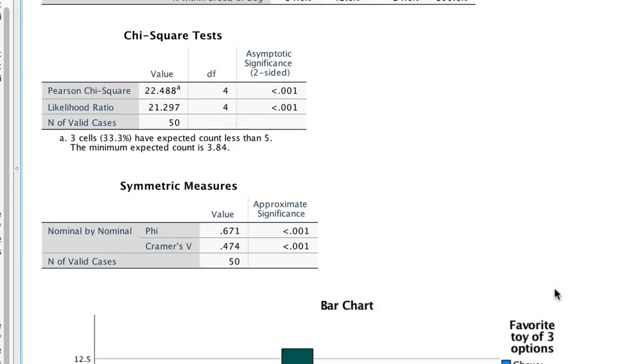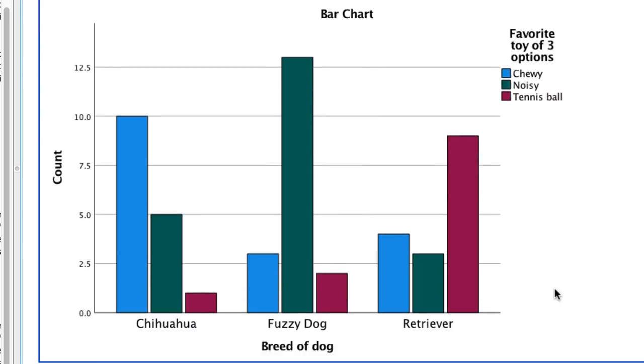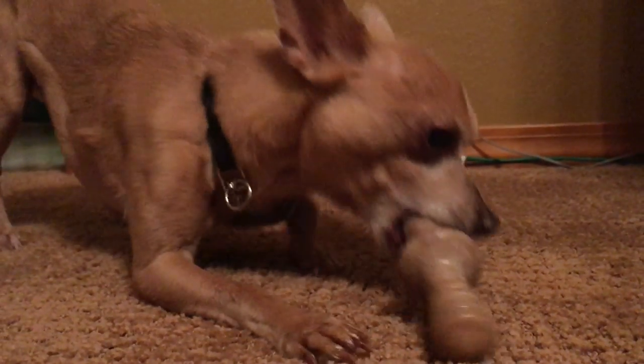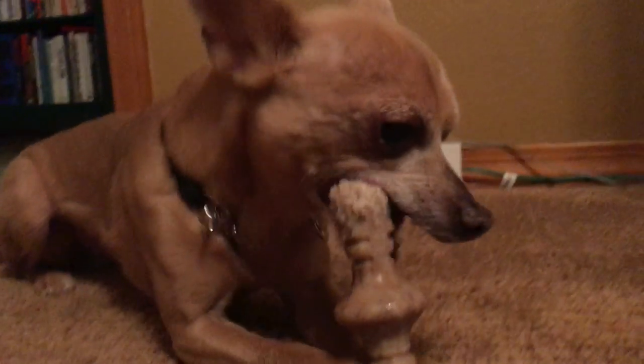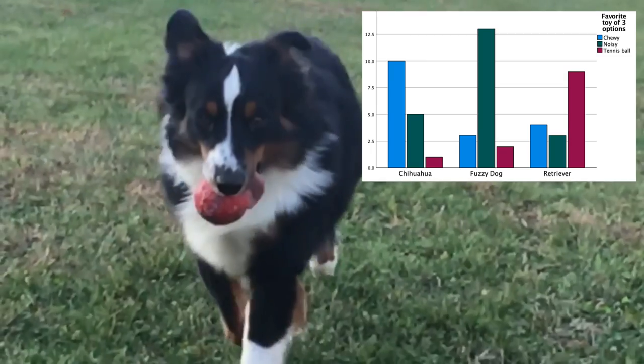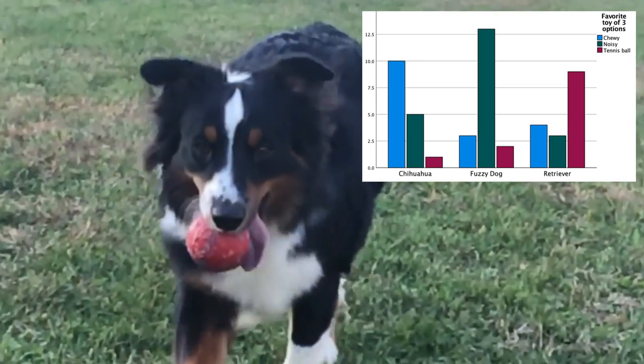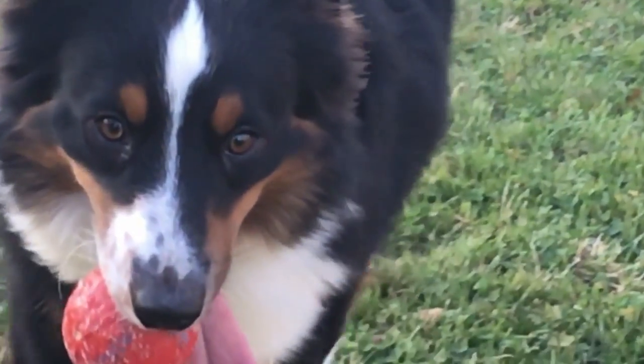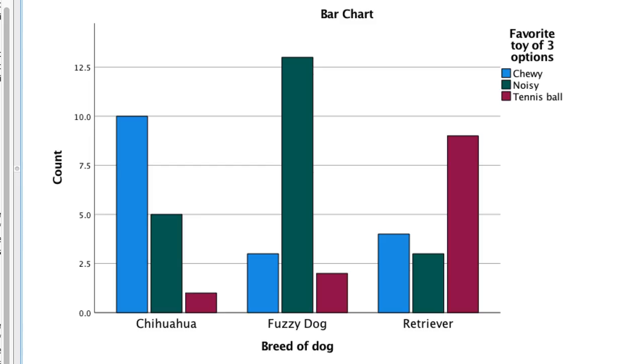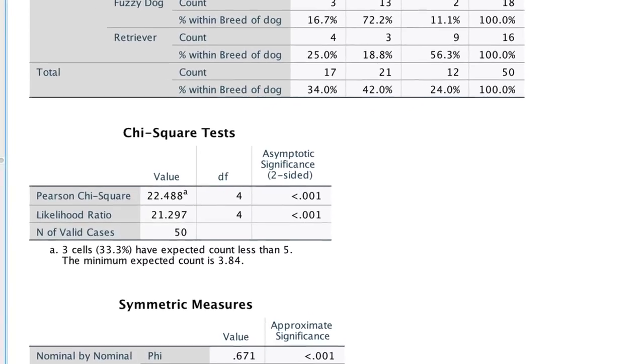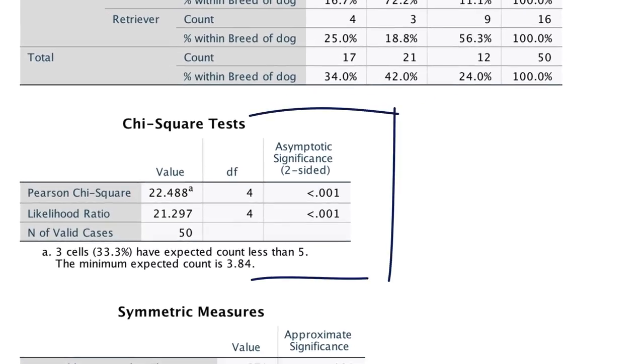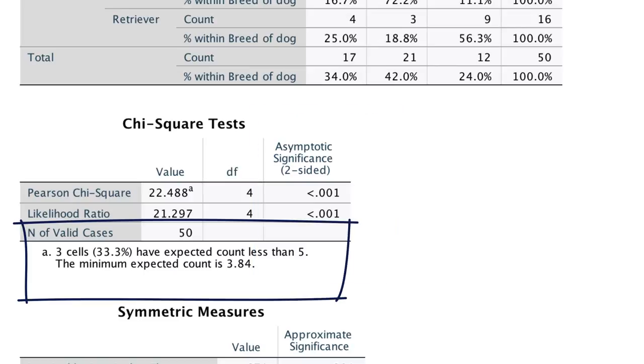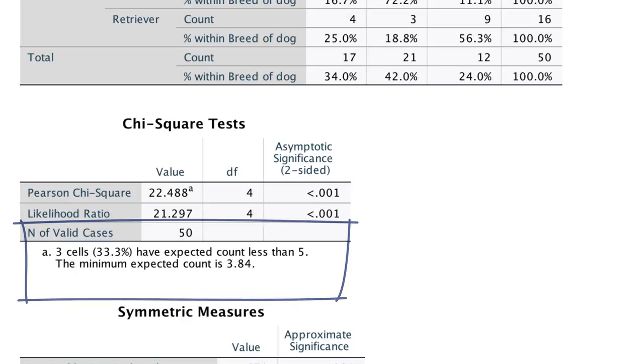Scroll down and take a look at the bar chart first. Chihuahuas clearly prefer chewy toys. Fuzzy dogs love their noisy toys. And retrievers love their tennis balls. What we'd really like to know is whether those apparent differences can be explained by chance, or whether they are real. The answer to that can be found in our chi-square statistics. The significance values are less than 0.05, and the number of cells with expected values less than 5 are better. So in short, the likelihood of these results occurring by chance is very small. It seems that different types of dogs prefer different types of toys.